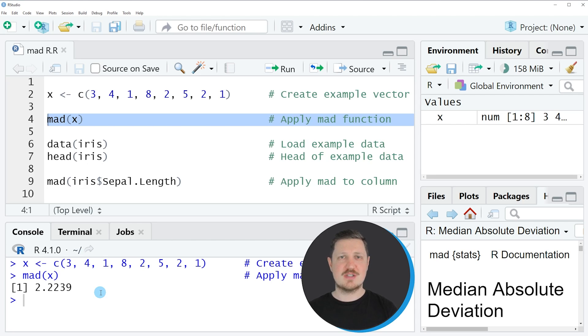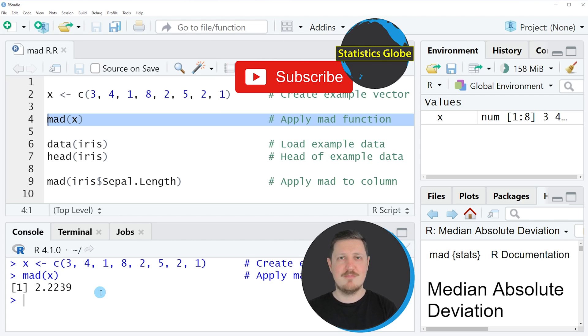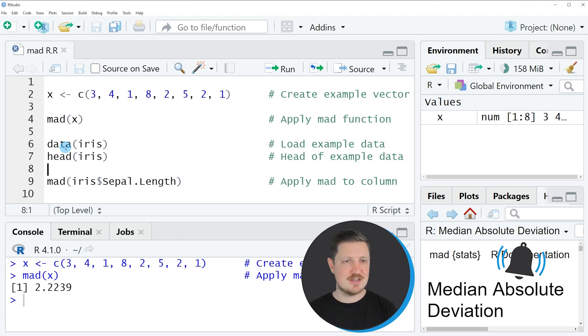So in this first example I have explained how to calculate the median absolute deviation of a vector object. However, it's also possible to calculate this metric for a data frame column. And this is what I want to show you in the next example starting in line 6 of the code.